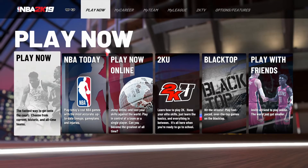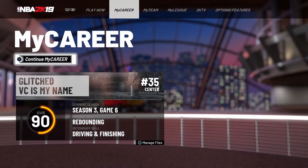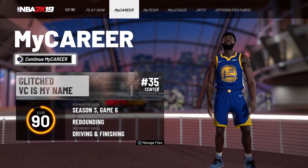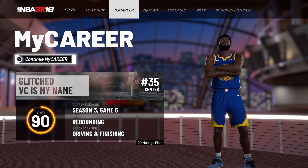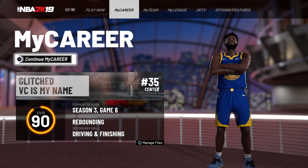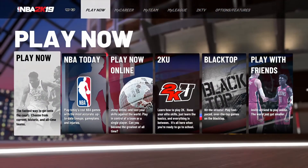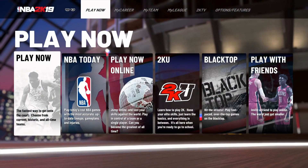Hey guys, welcome back to another video here on the channel. Today is, I think, the 16th — that's what I updated it to on NBA 2K19. So let's get right into things.